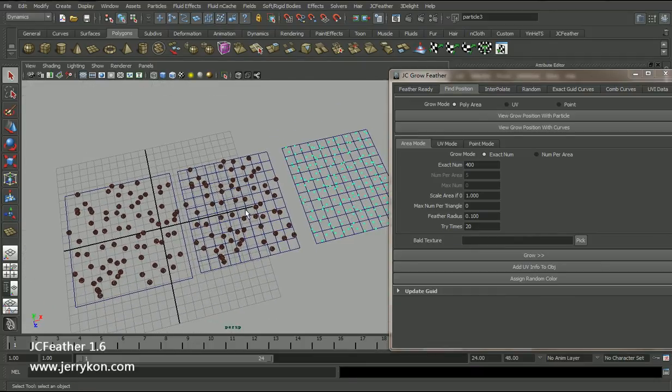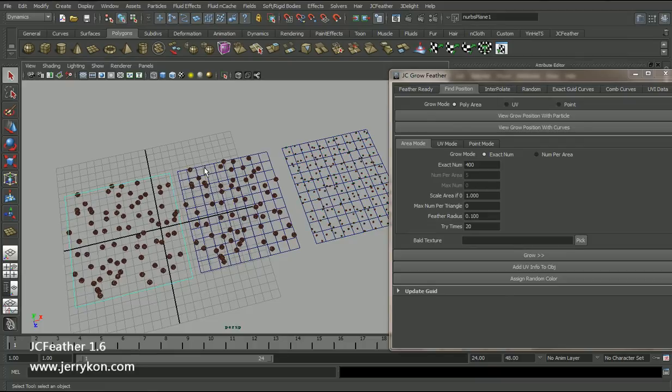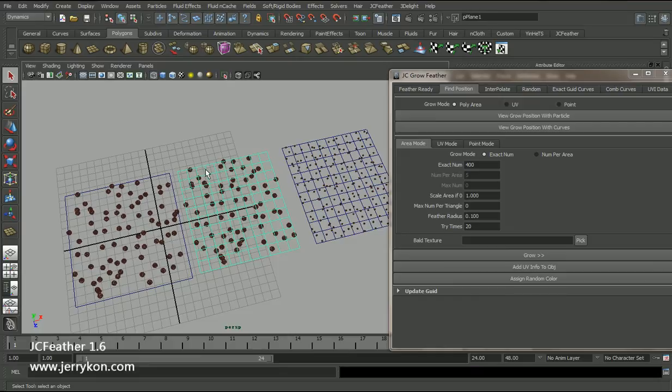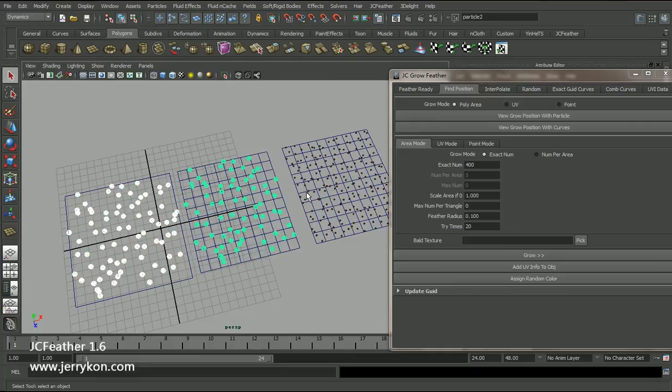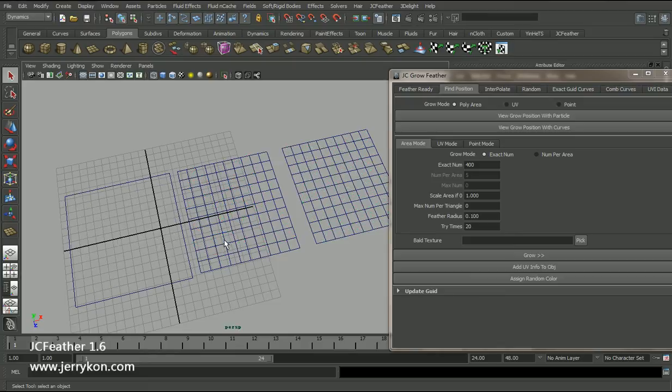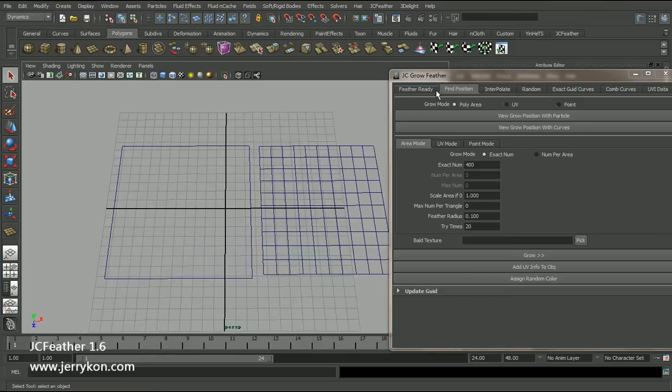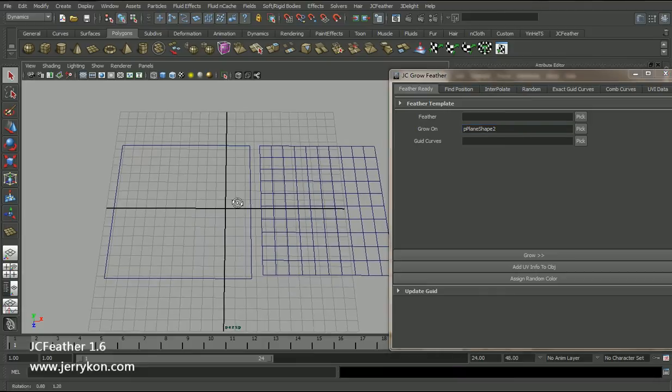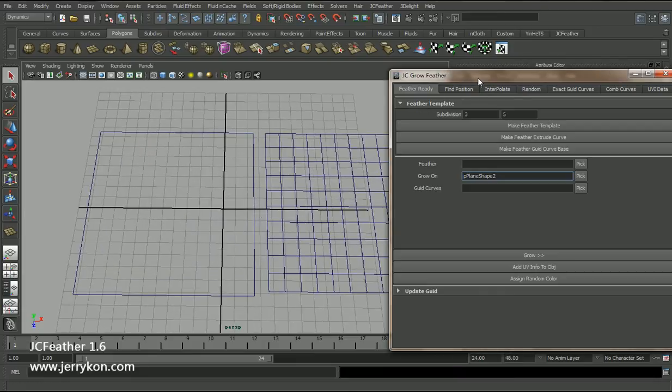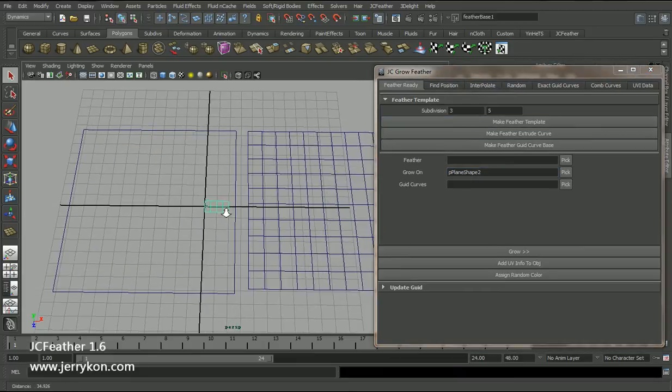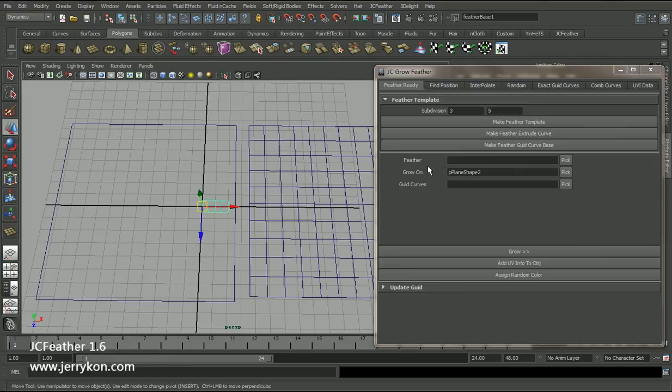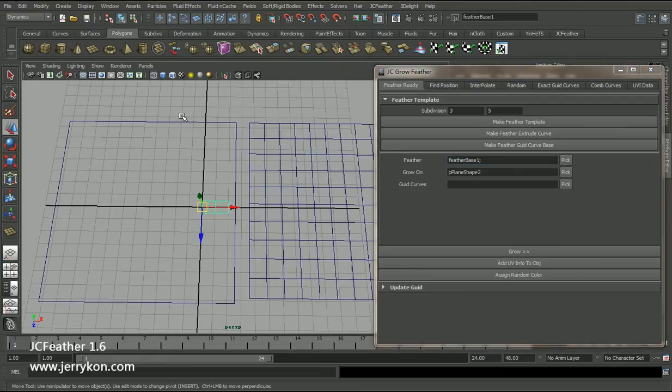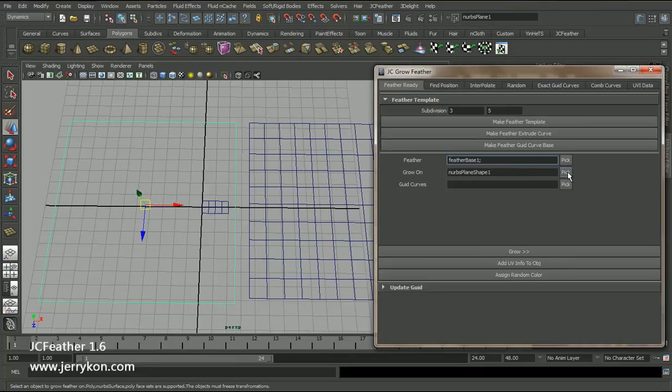Now I will show you how to scatter geometries on the NURBS surface of the polyplane. Delete the particles. First, I will create a feather template, a simple polyplane. Select the polyplane, pick. Select the NURBS plane, pick.